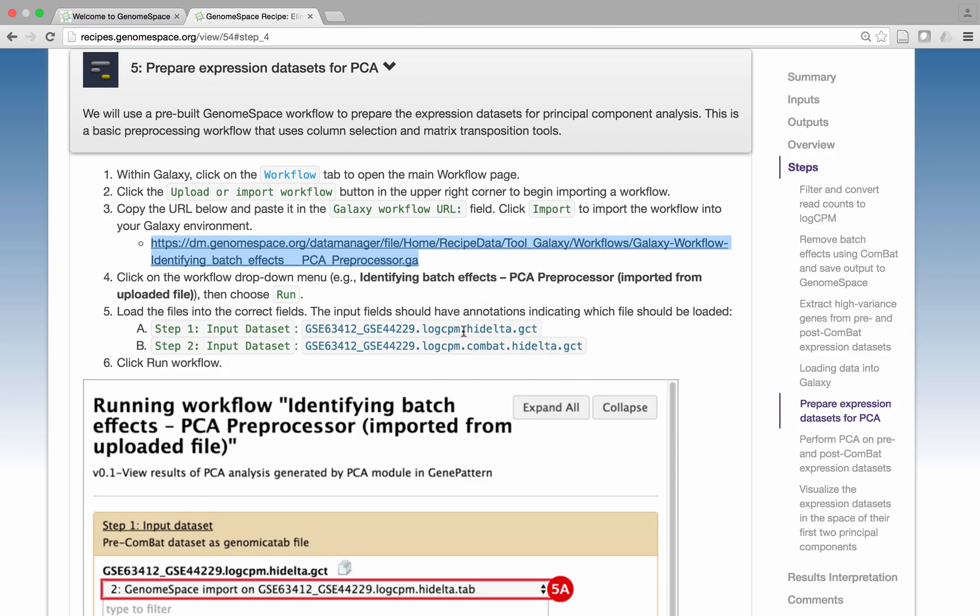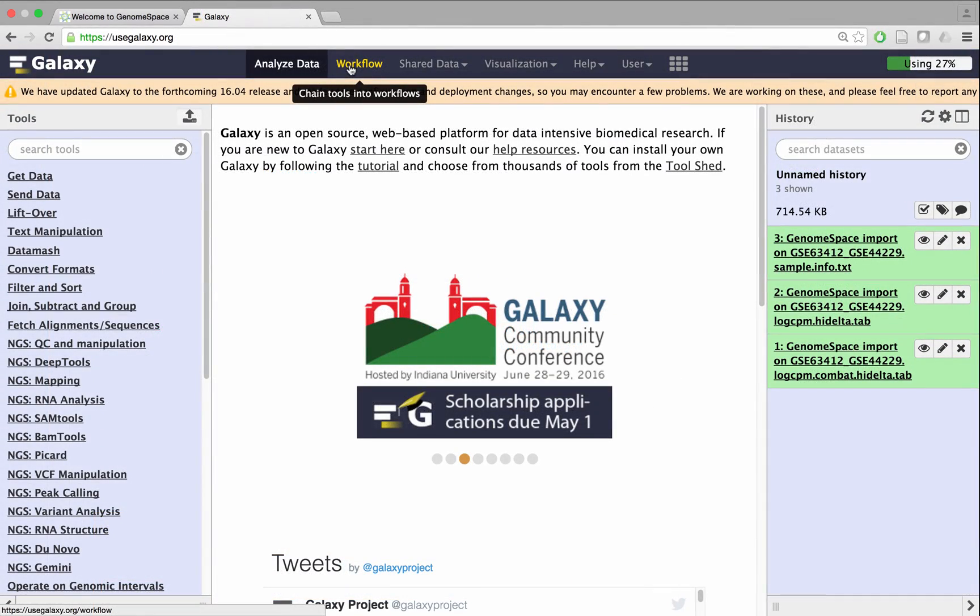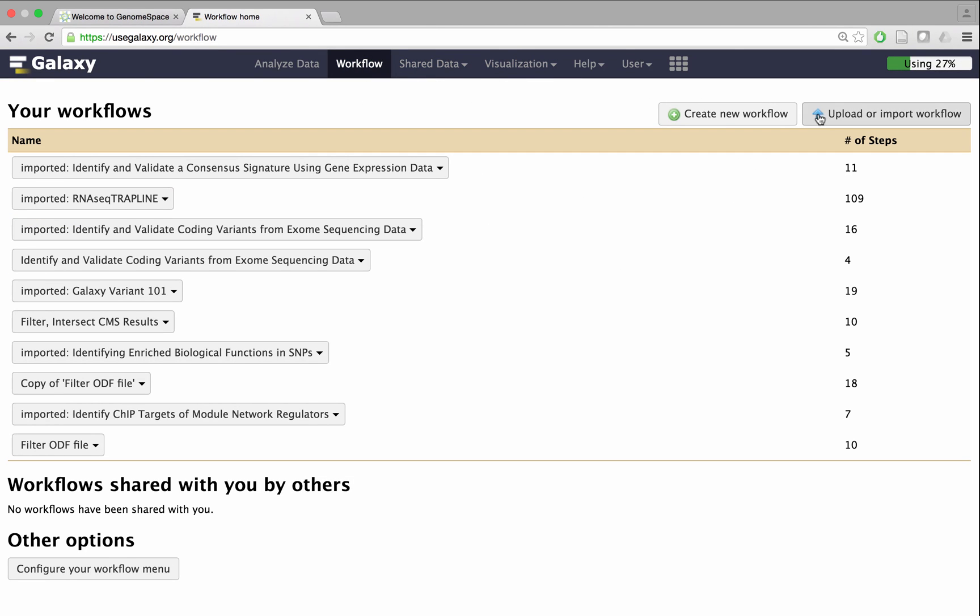Return to the Galaxy homepage and click the Workflow tab to access the main workflow page. Click the Upload or Import Workflow button.